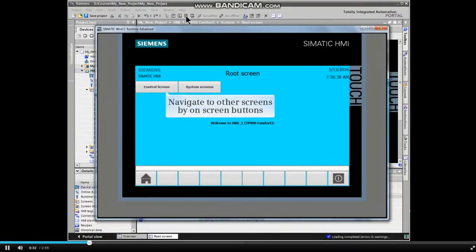Using the on-screen buttons programmed during configuration, you can navigate to other screens.